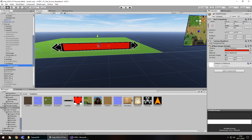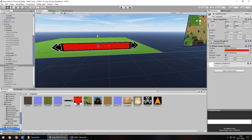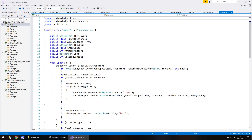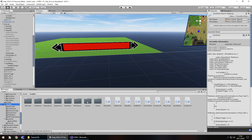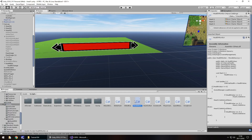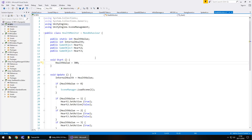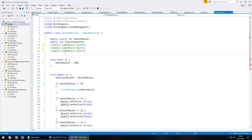Now we need to head to our scripts — into the AI scripts and Spider AI — and we'll also need our health monitor script. In Health Monitor, we set public static int healthValue to 300. The internal health will match since it's a static variable. I'll comment out the hearts code since we no longer need it — we're replacing that system entirely with the new health bar.